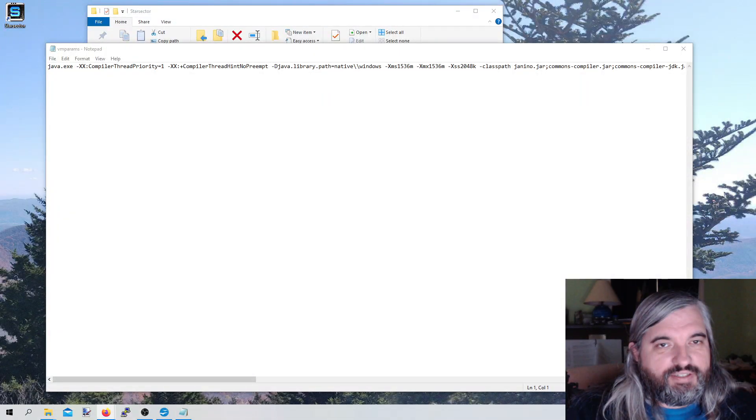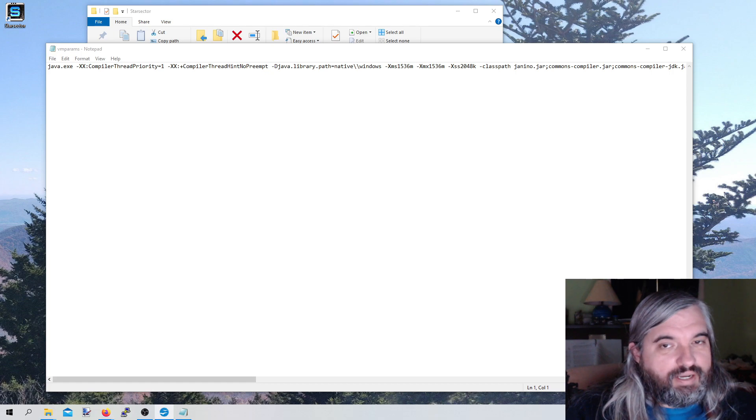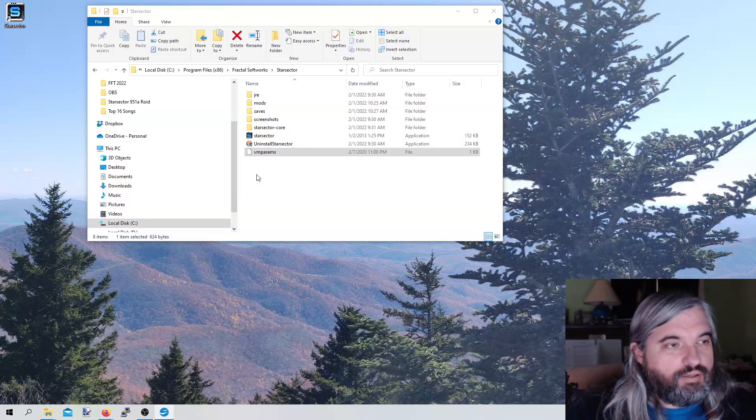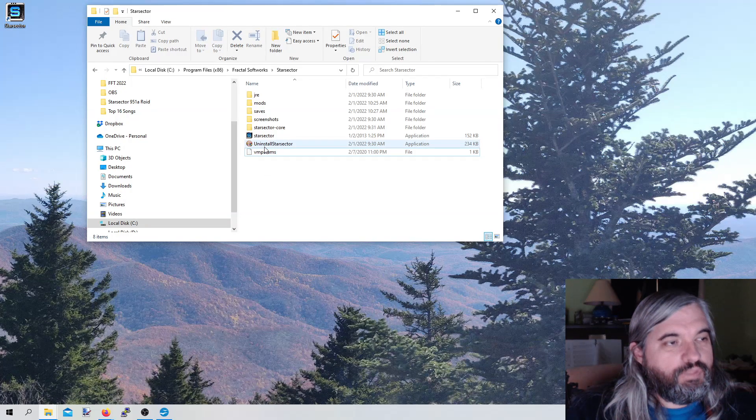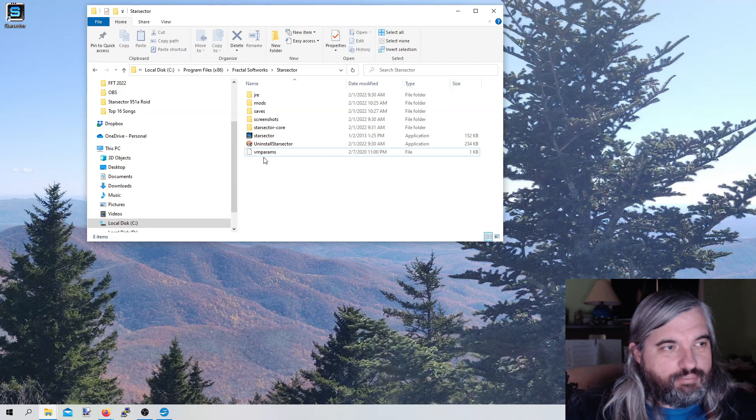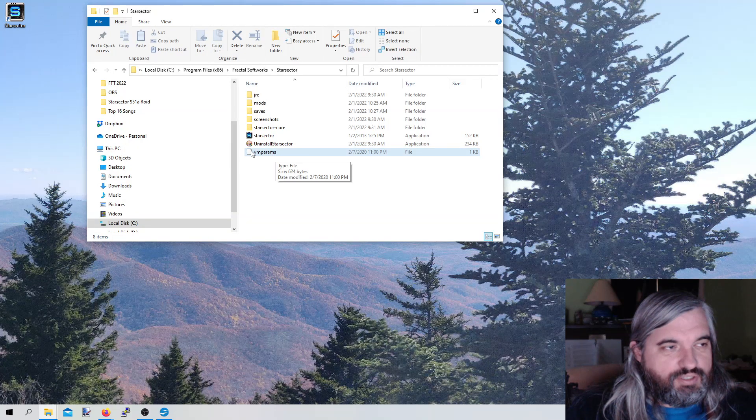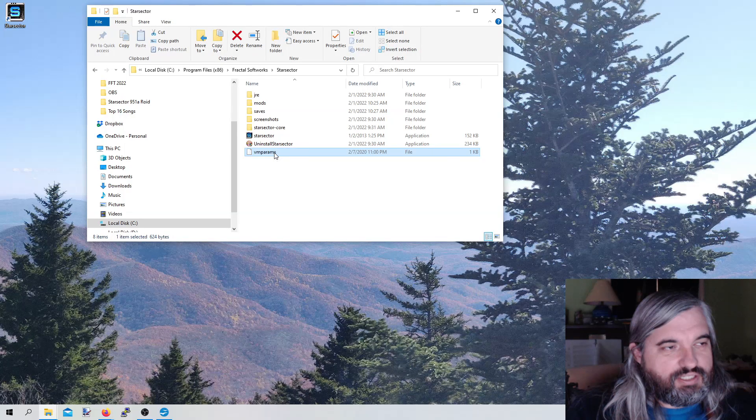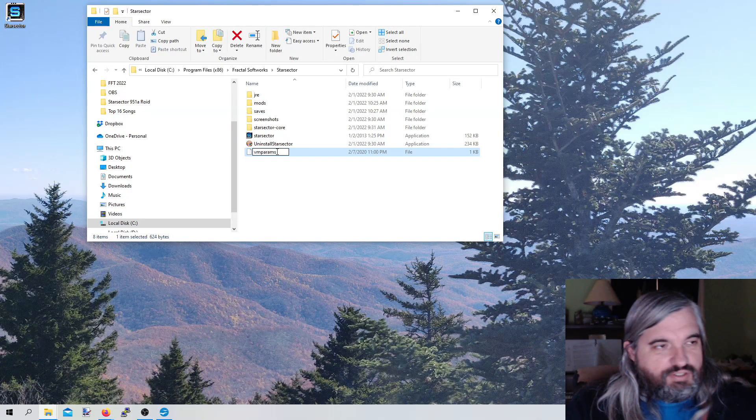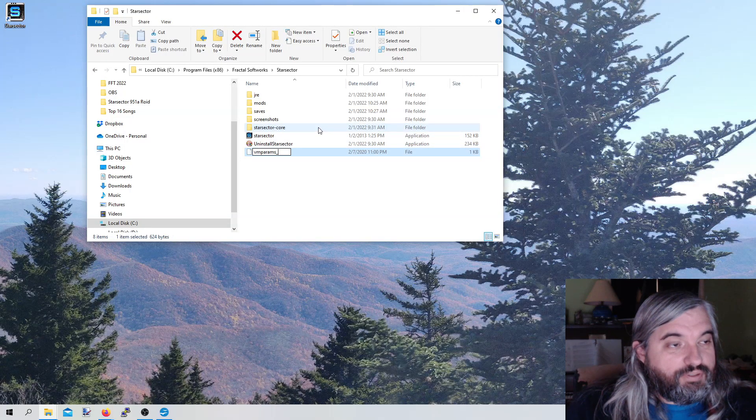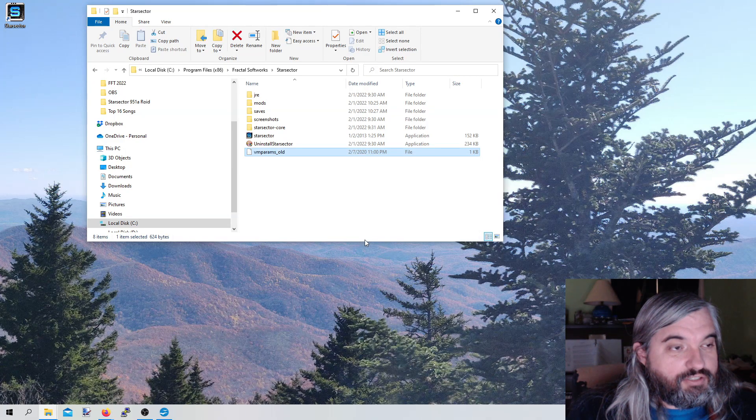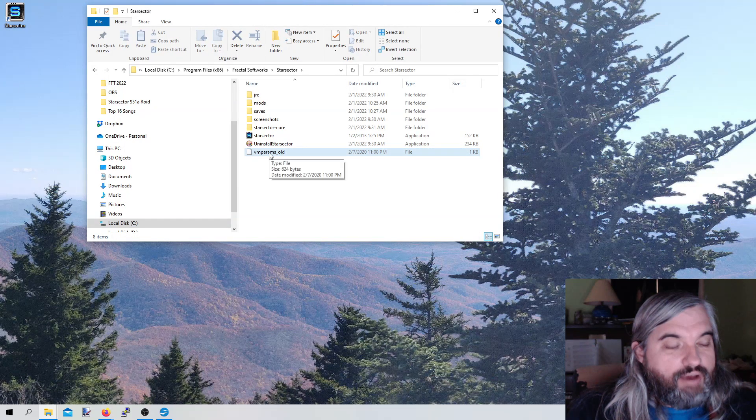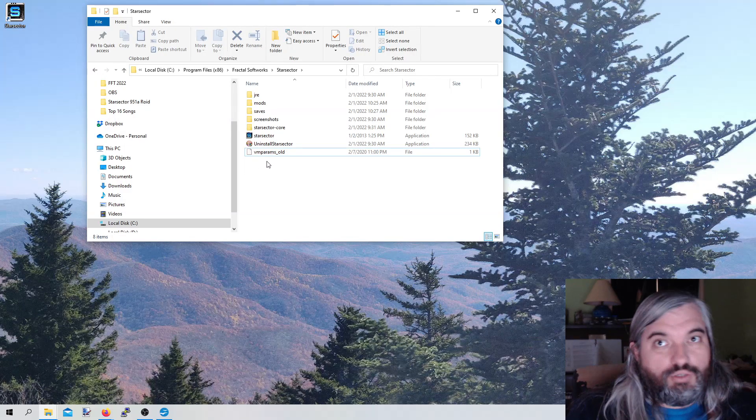But before we do that, I do want to do one quick point to help save you some headaches here. Before you update any of these files, always make a backup. There's two ways you can do this. You can copy and paste it into another folder. Another thing you can do is actually just go ahead and rename it. I like doing something like underscore old. That way, if you screw up and want to go back to the old setting, you don't lose it.